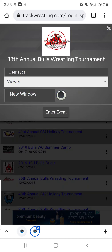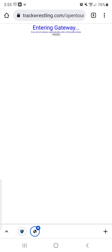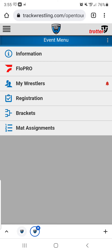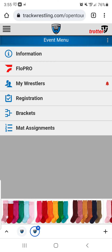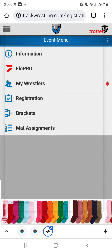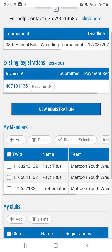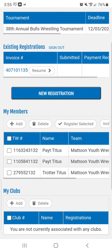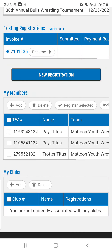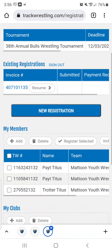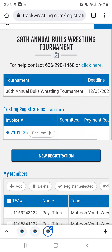I'm going to enter the event as a viewer, so that automatically populates. From here, I'm going to click on Registration. Your screen will look a little bit different than mine, because once you've done this it will start to auto-populate — you'll have members here.